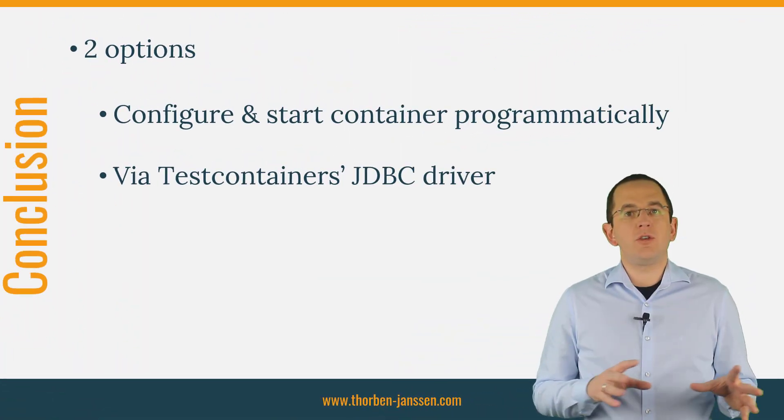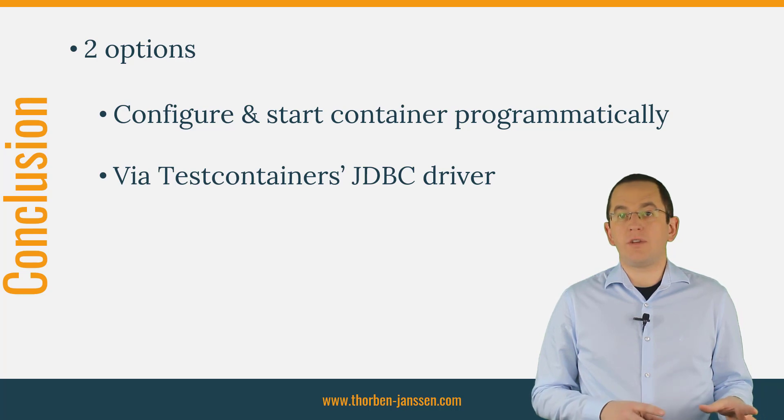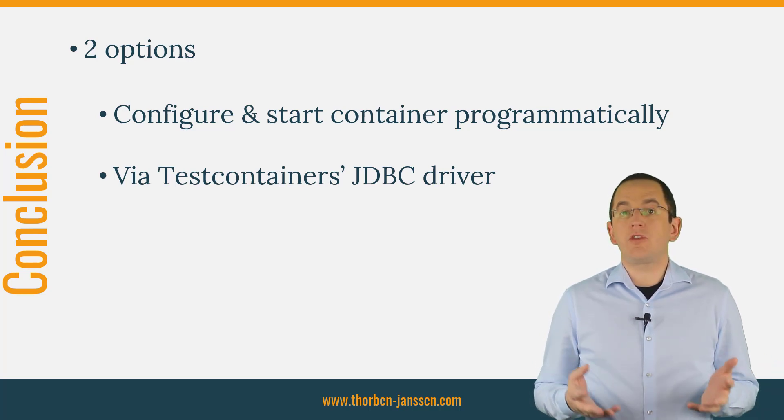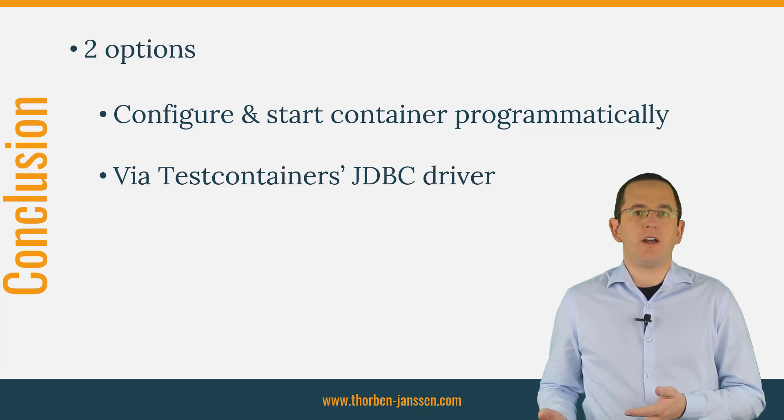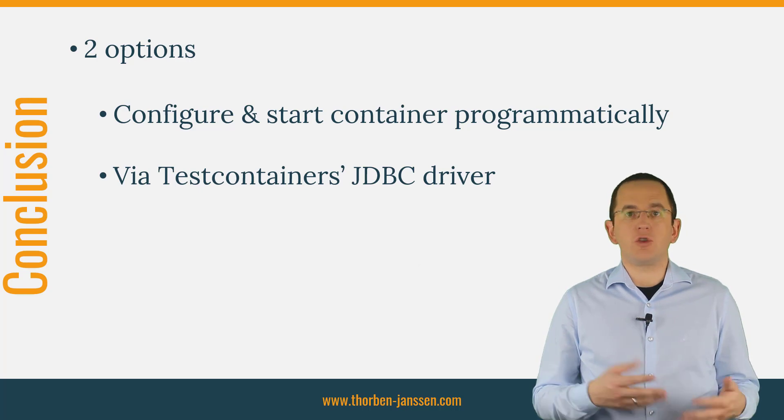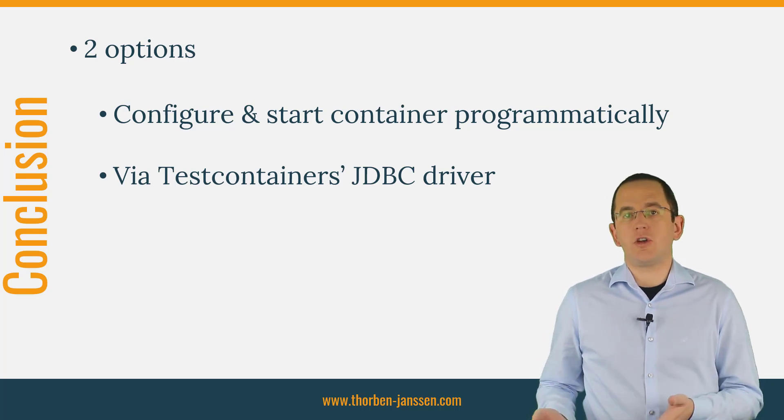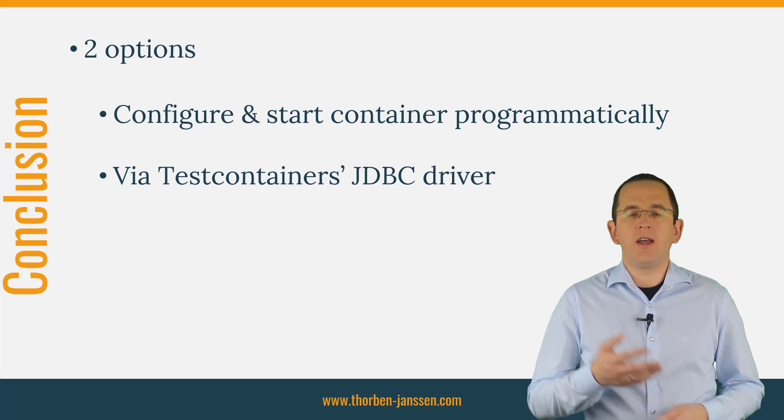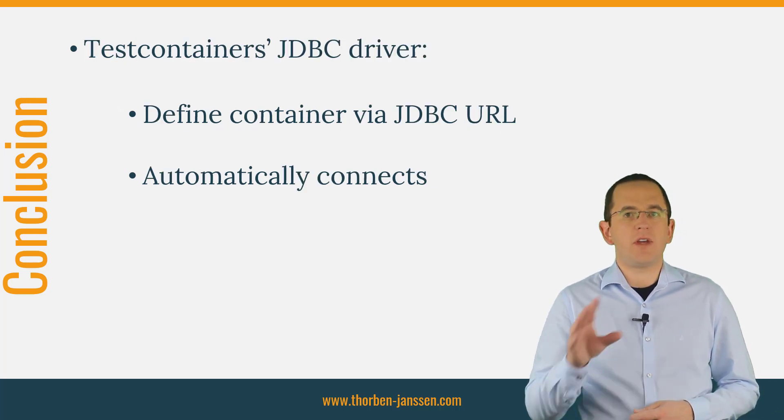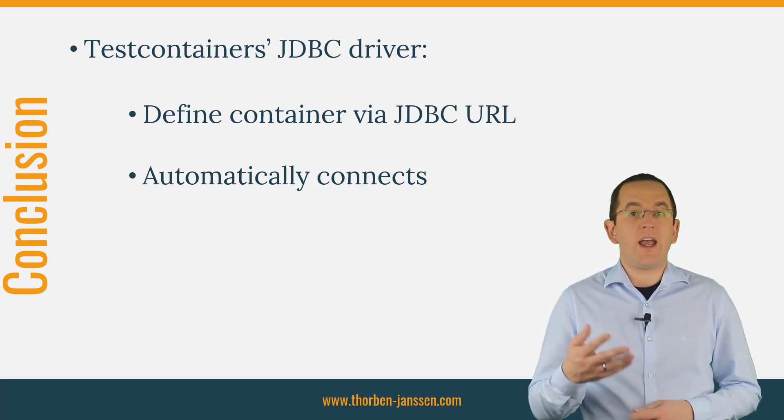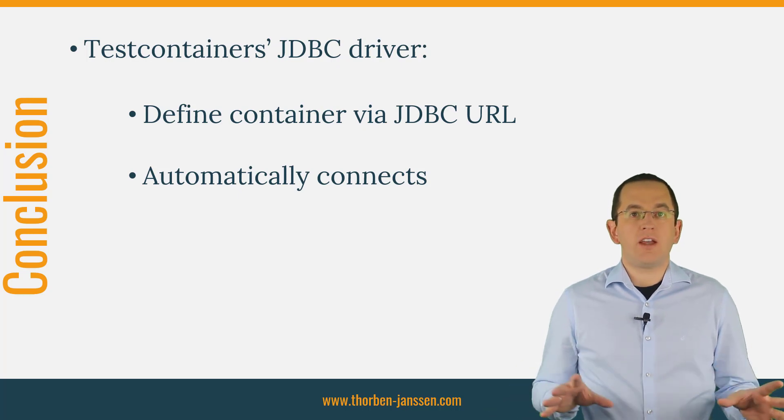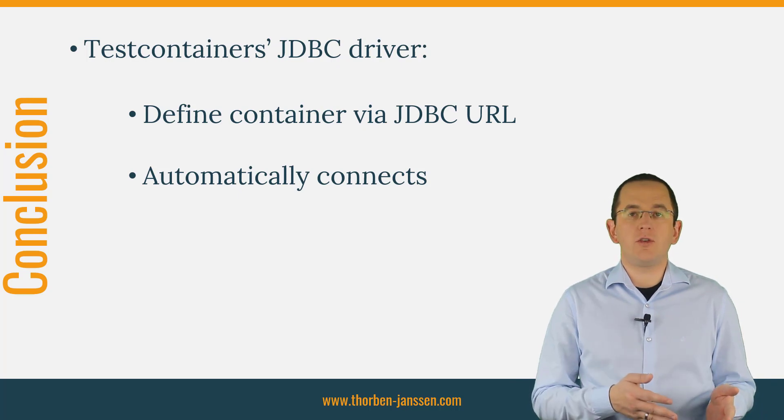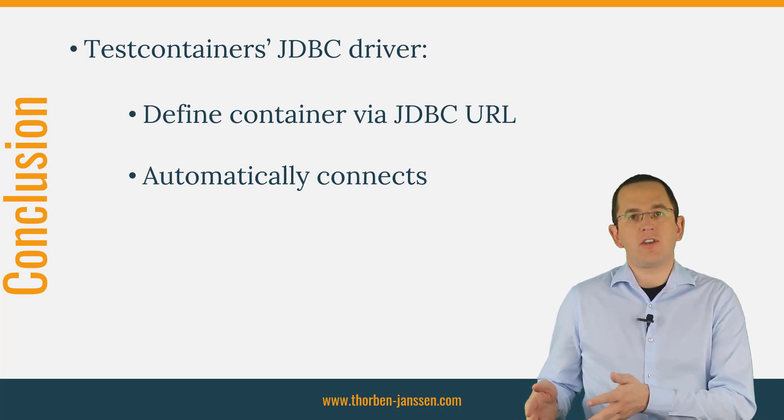Lots of developers use Docker containers to start up a database for a test run. This often requires external scripts which you programmatically integrate into your test pipeline. The Testcontainers library makes that much easier. You can either configure it and start your container programmatically, or via Testcontainers JDBC driver. I recommend using Testcontainers JDBC driver. It enables you to define the container via the JDBC URL and automatically connects your application to it. In both cases, the database container gets automatically started before your test gets executed and shut down after the test is completed.